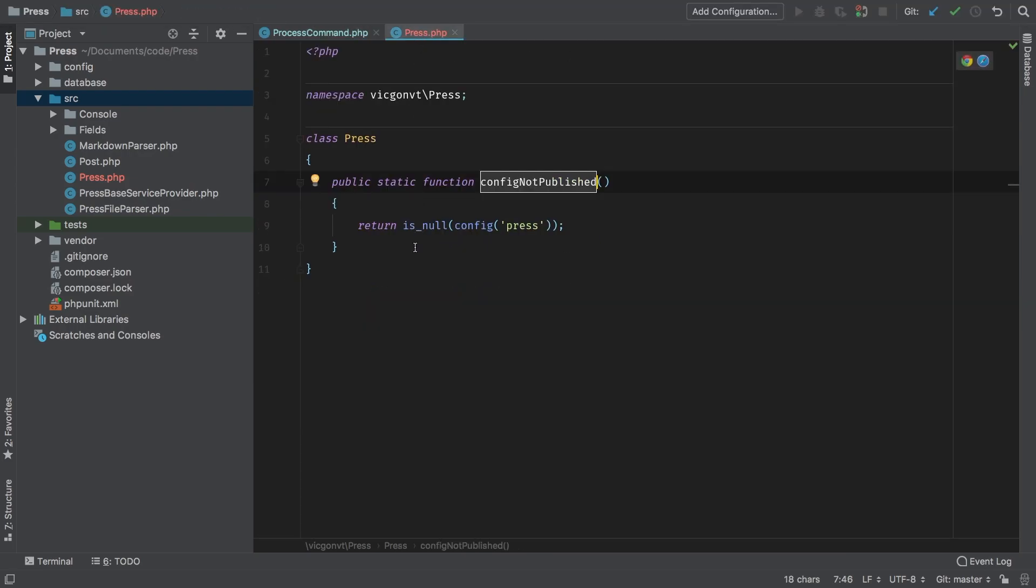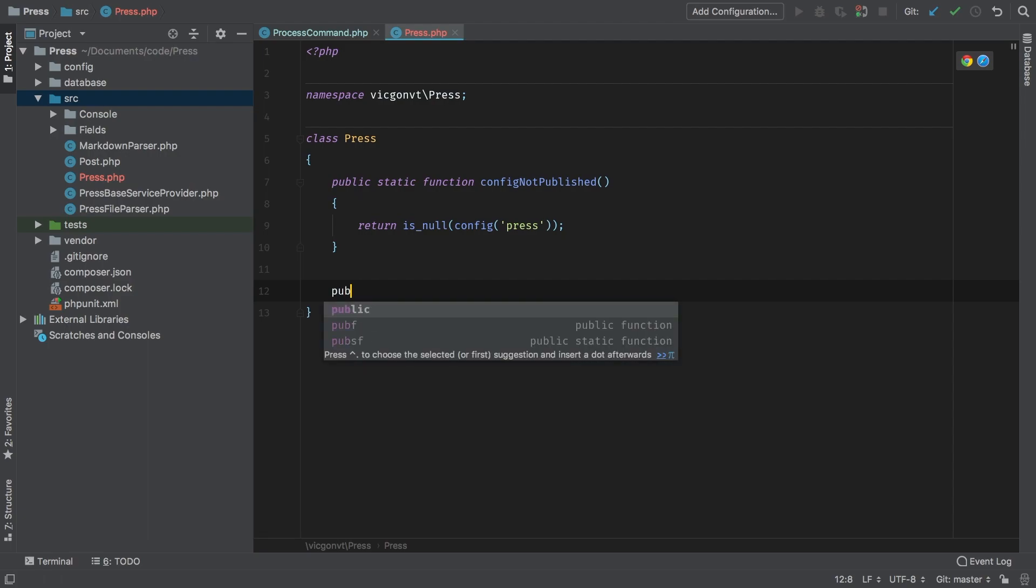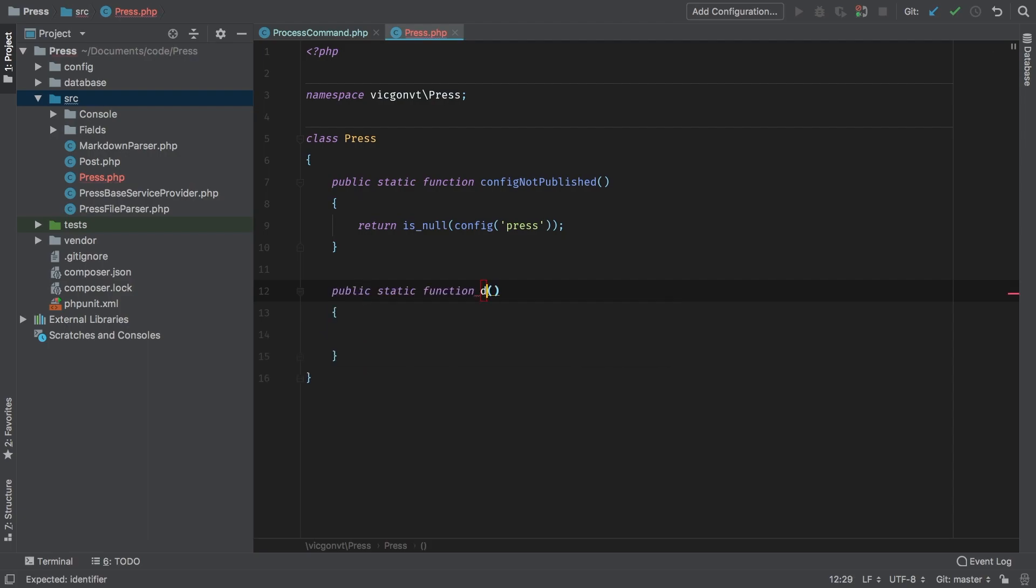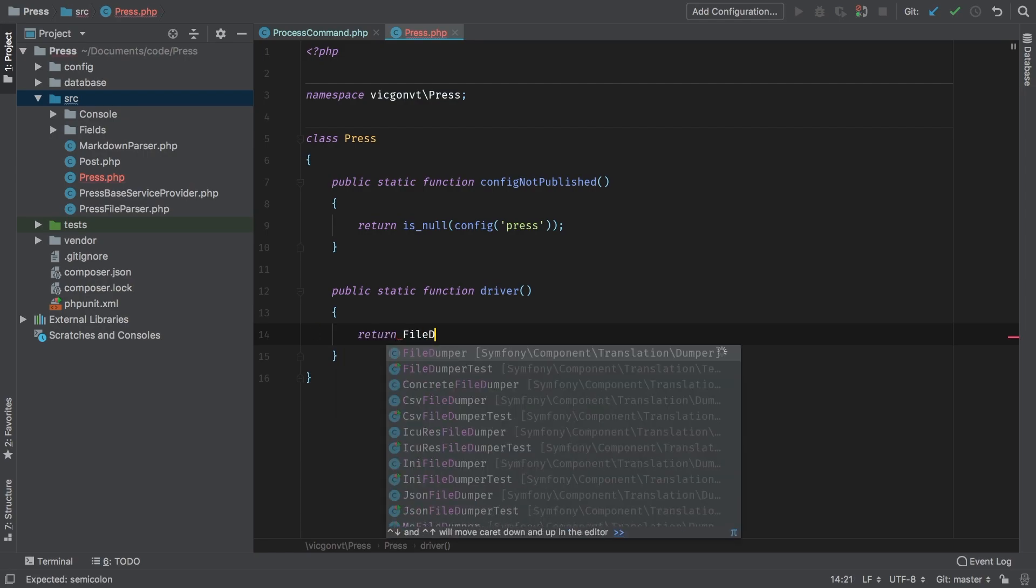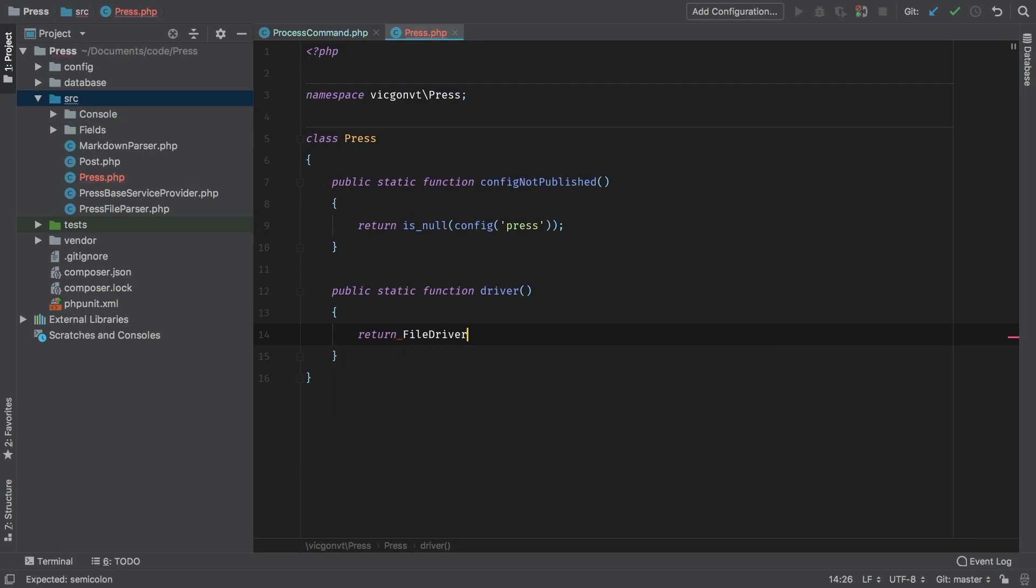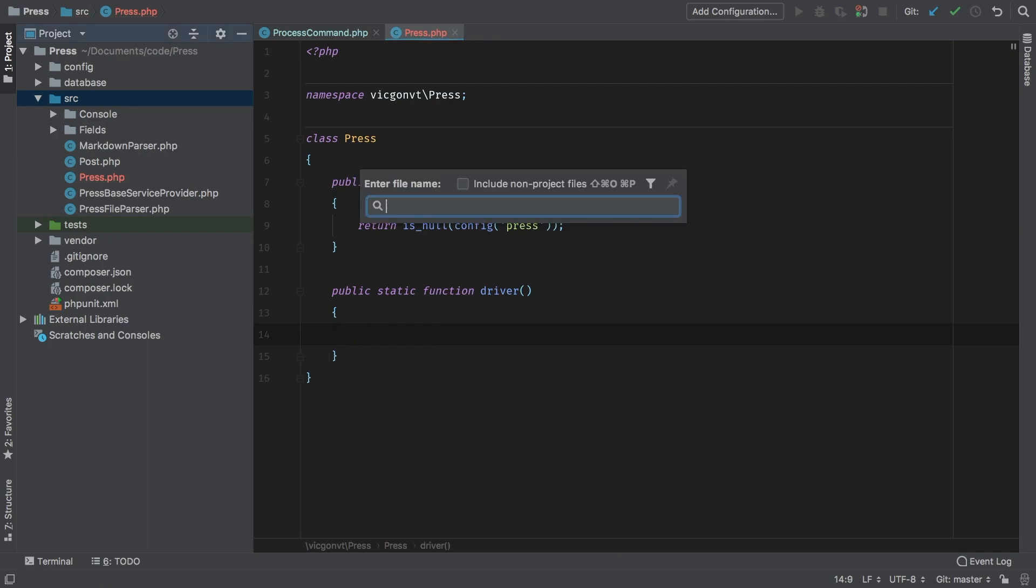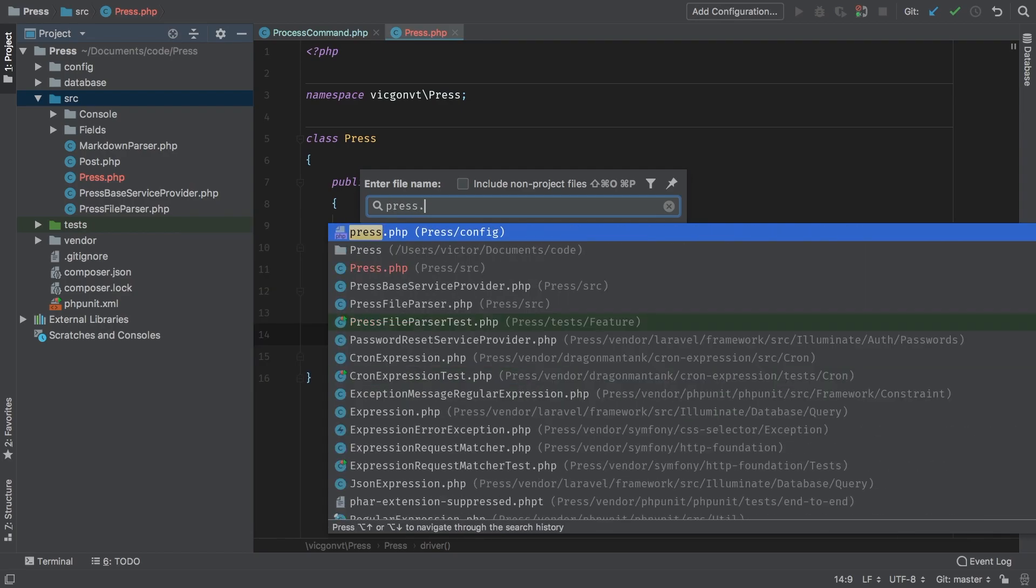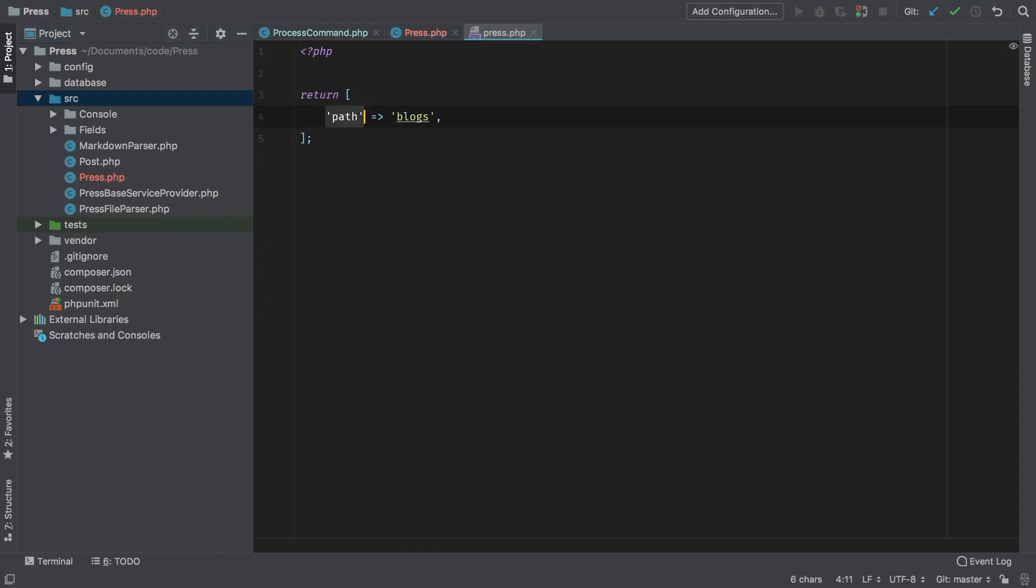We need another named constructor: public static function driver. In driver, of course we can't do something like return file driver—that wouldn't work because it's not configurable. So how could we make that configurable? We have our config file. Let's visit that now, press.php.